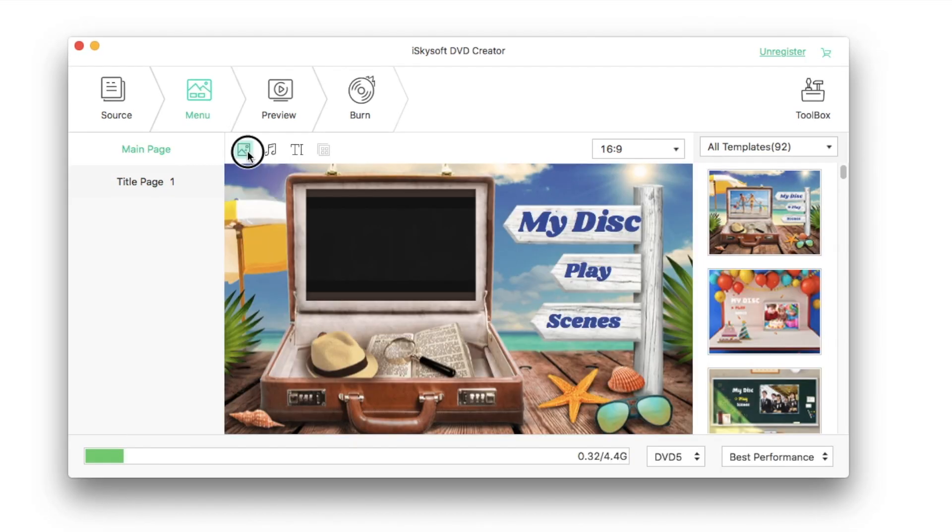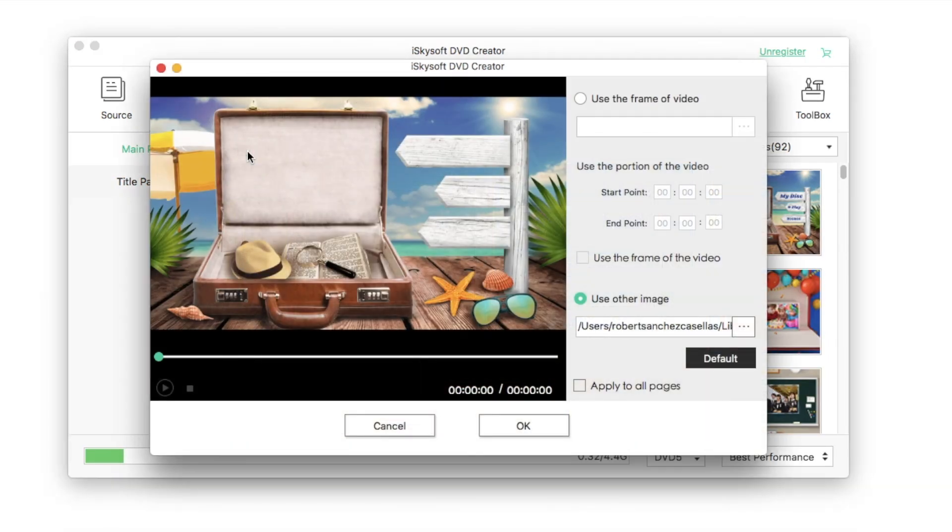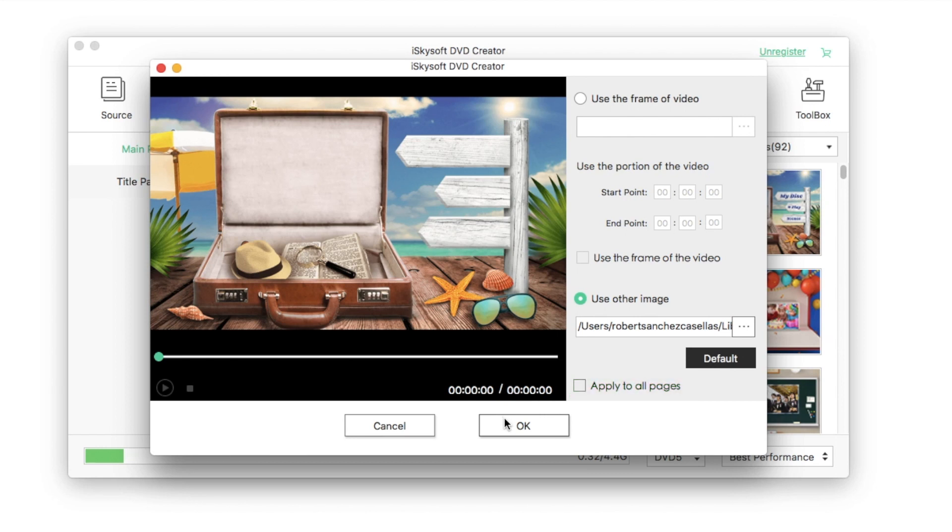Also, you are able to set up the frame of the video or use other images as your DVD menu background. And then, check apply to all pages to apply your settings.